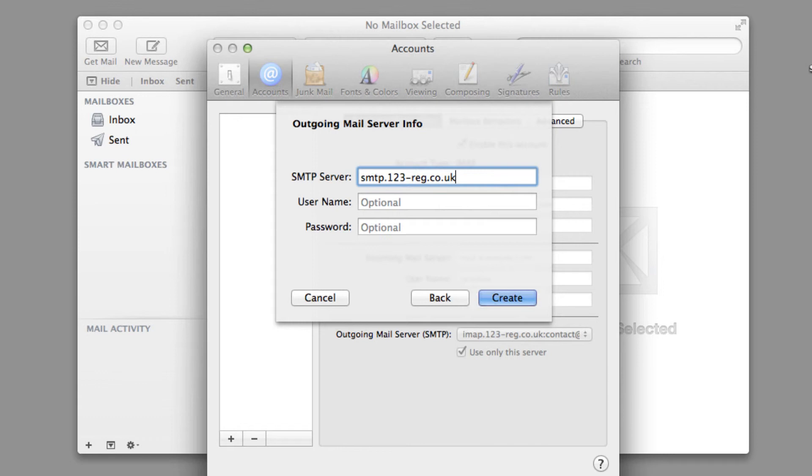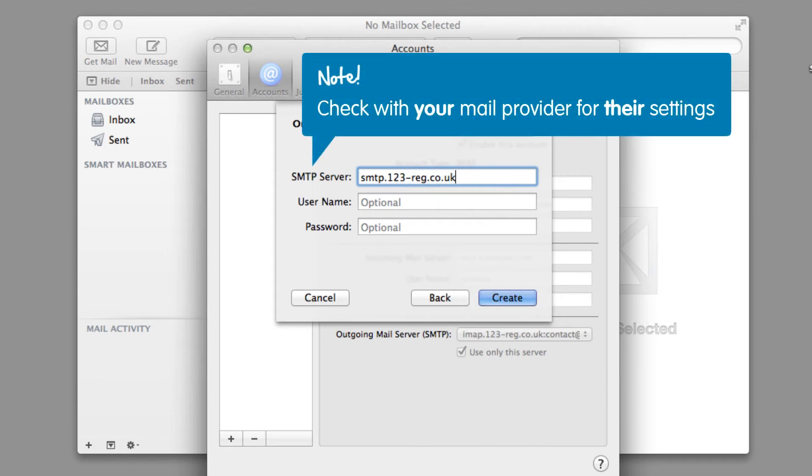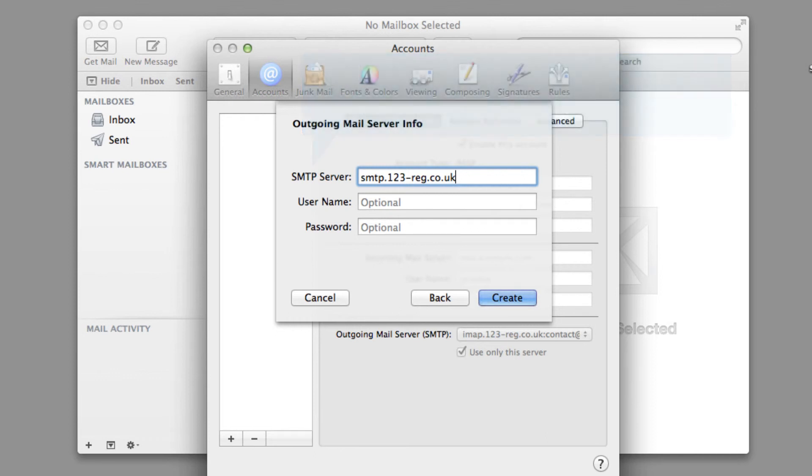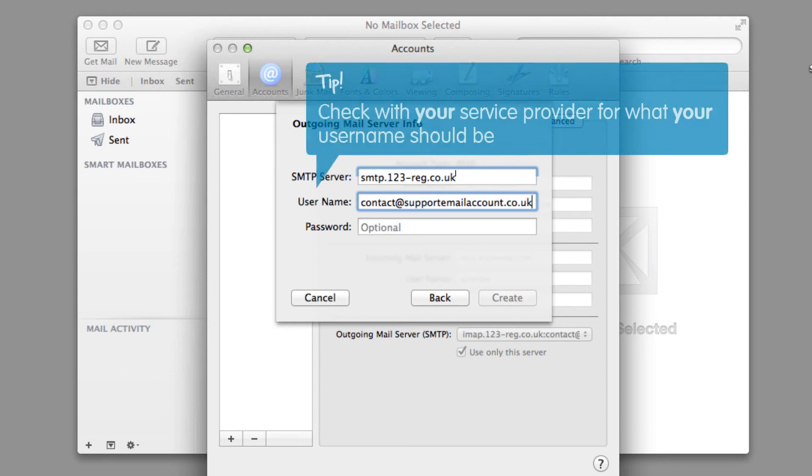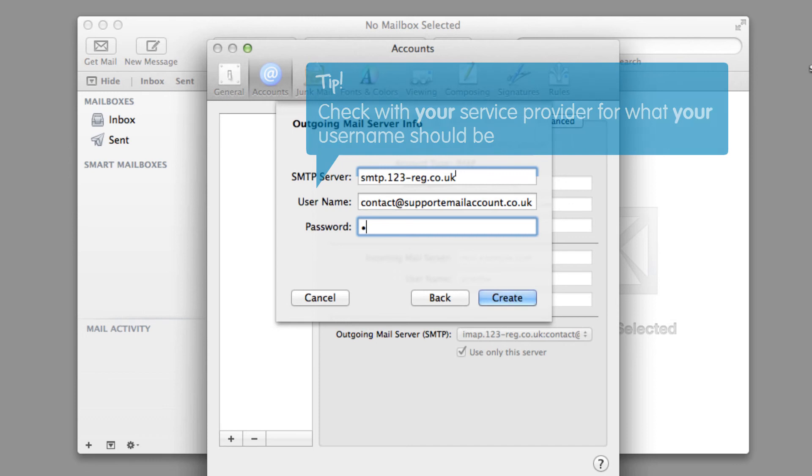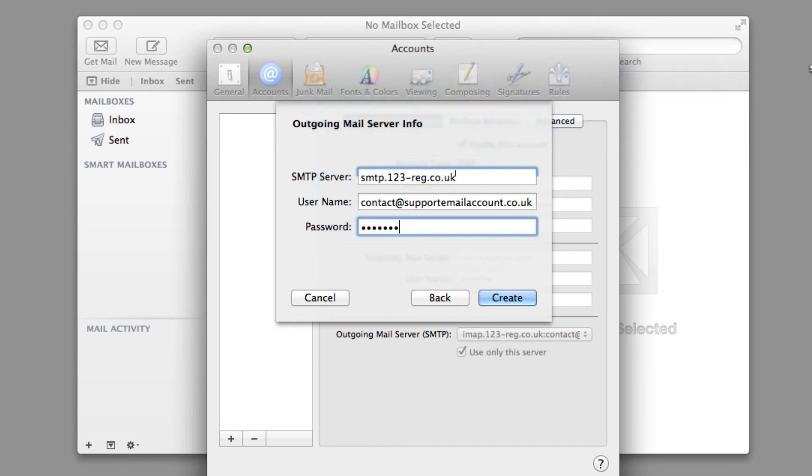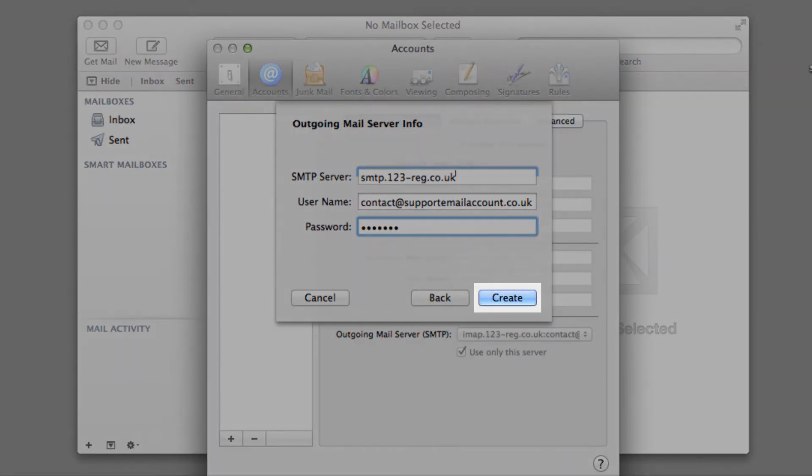As with your incoming server address, we recommend that you check with your mail provider for the specific outgoing server settings. OK, you will now need to enter your username. For 123mail users, this is the email account you are setting up. If you are using an alternate mail provider, then check with them for what your username should be. Now type in your password and select Create.